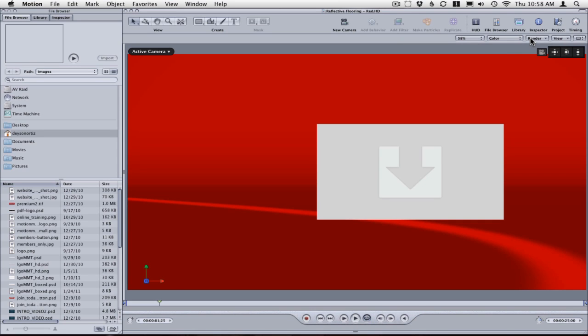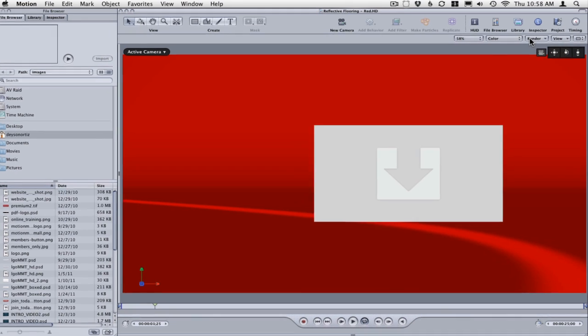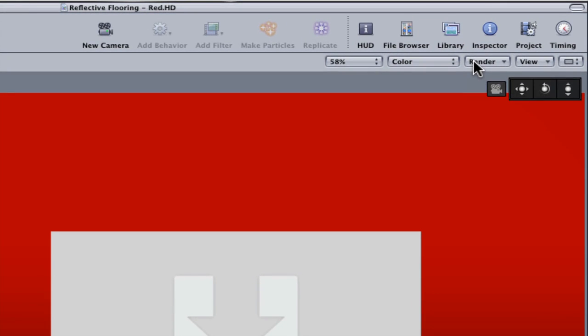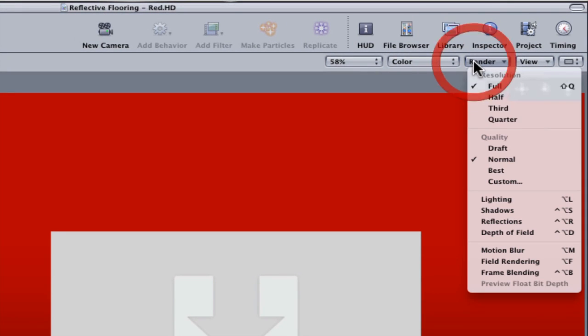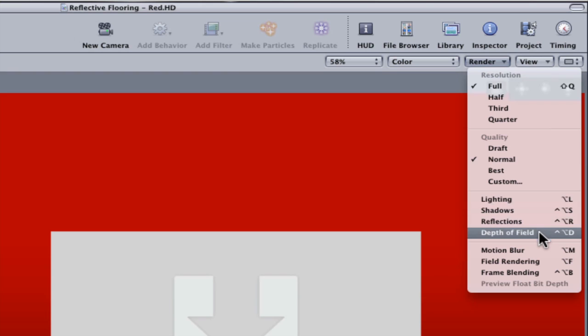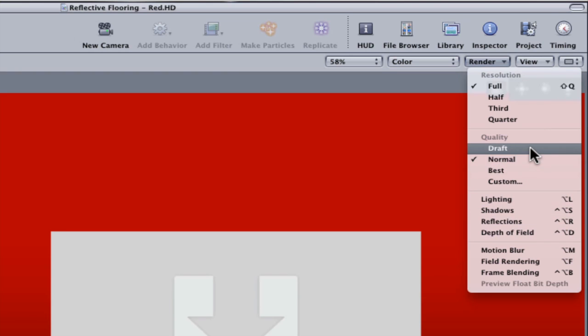Since all your Motion Master templates are attached to one single template, you can turn off all your high settings and even bring this down to draft.